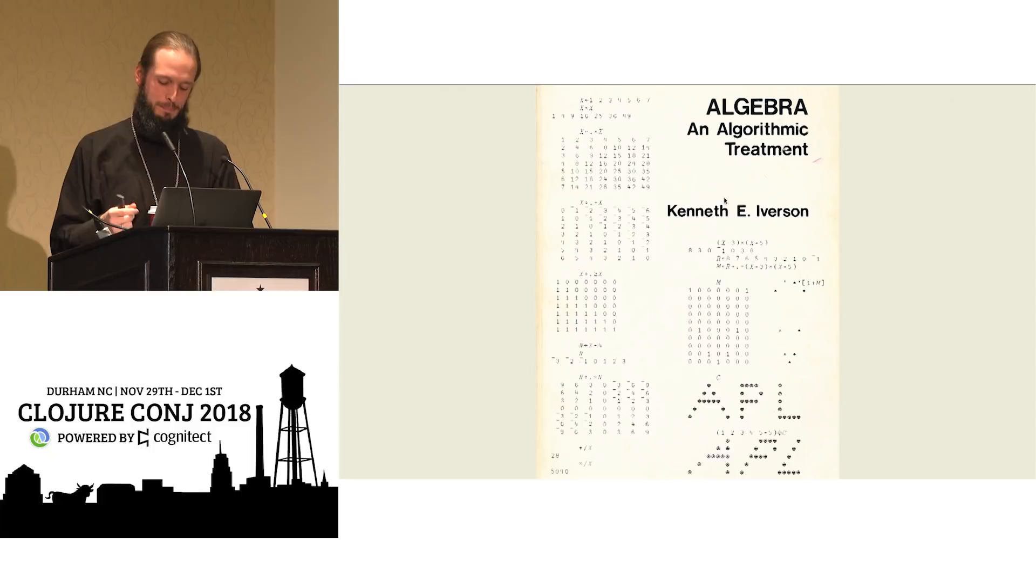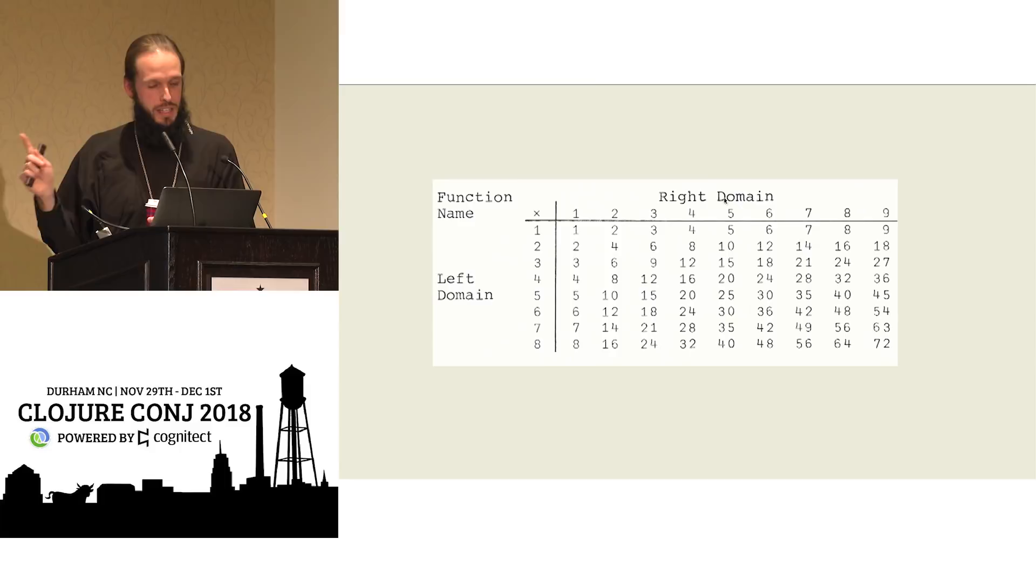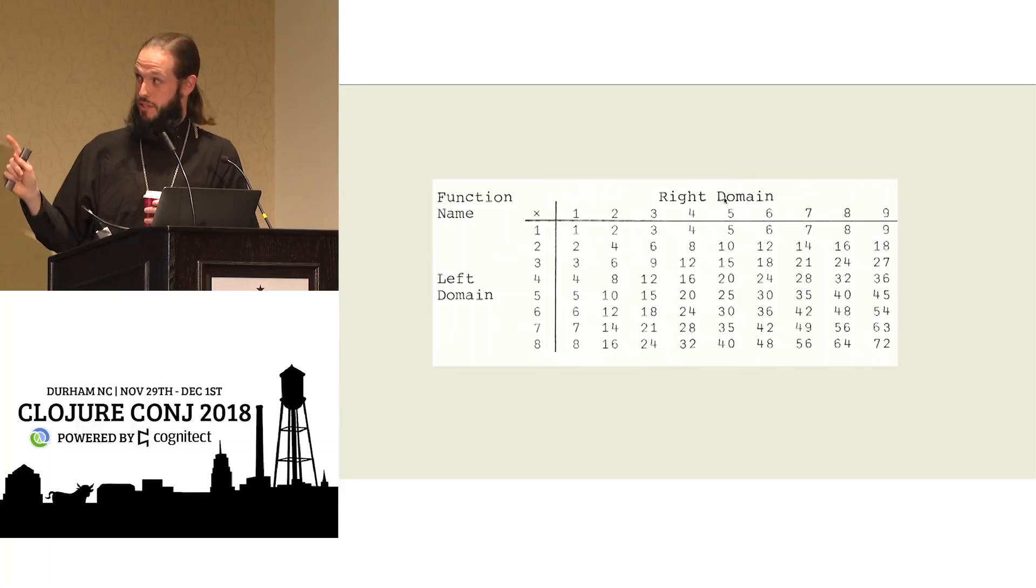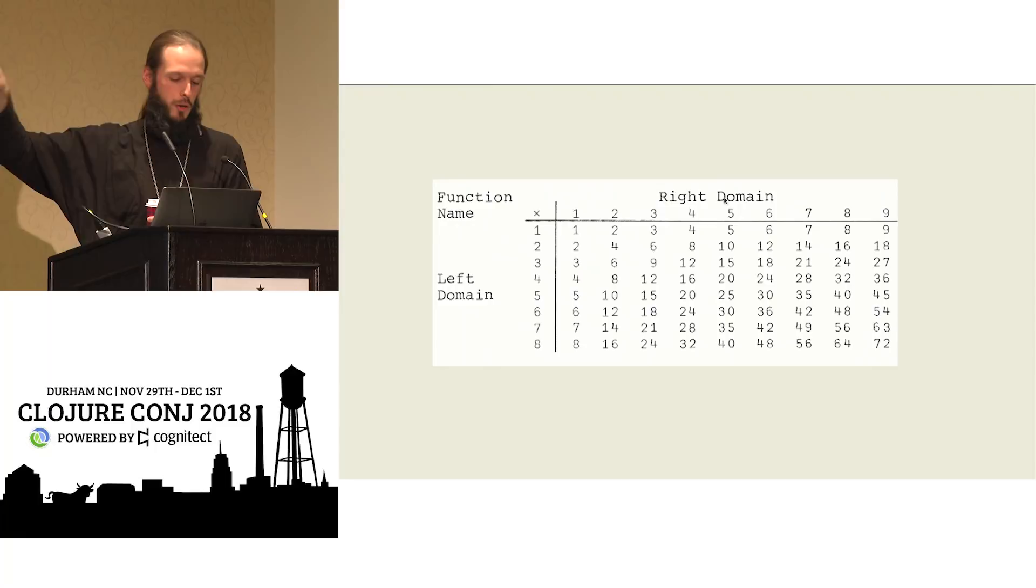To read them, for those who still don't understand what we were looking at, this is how to read those function tables. That a function can be specified top left, and its left domain and its right domain are along the column and the header row. And then the range, that is the actual behavior of the function, its return value populates the body of the table. In this case, we have multiplication.